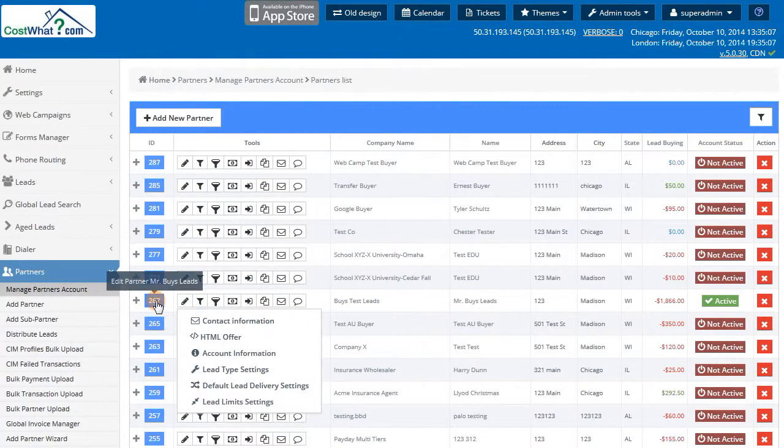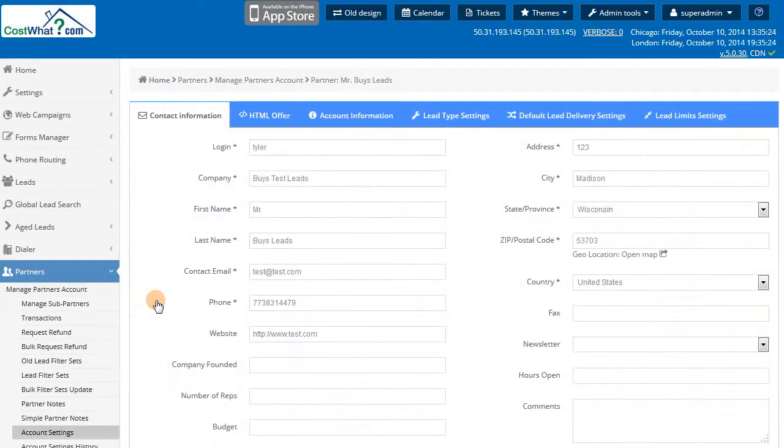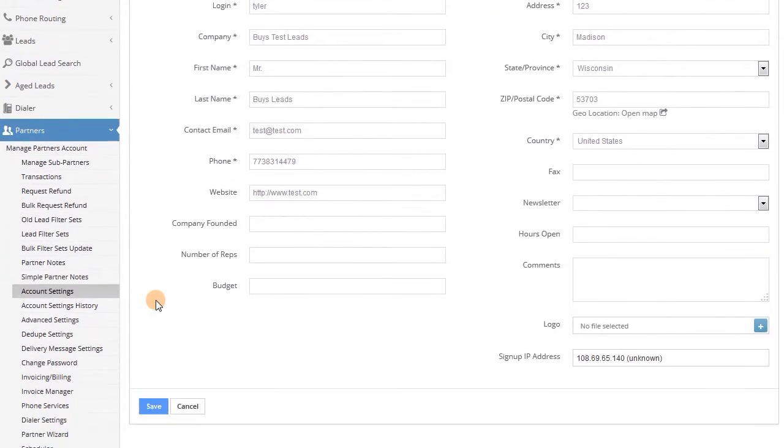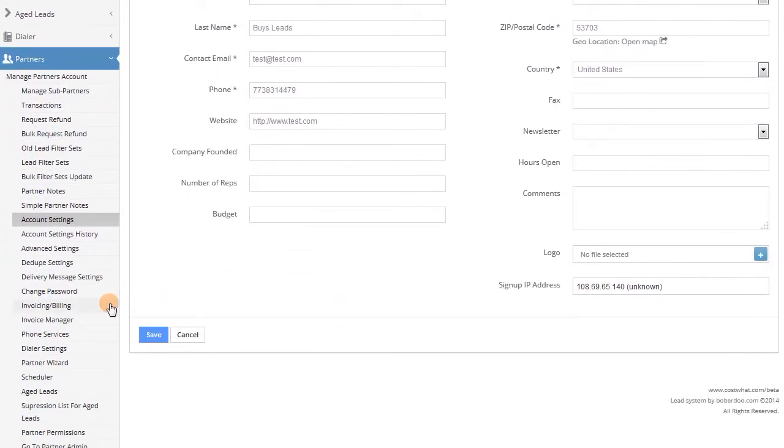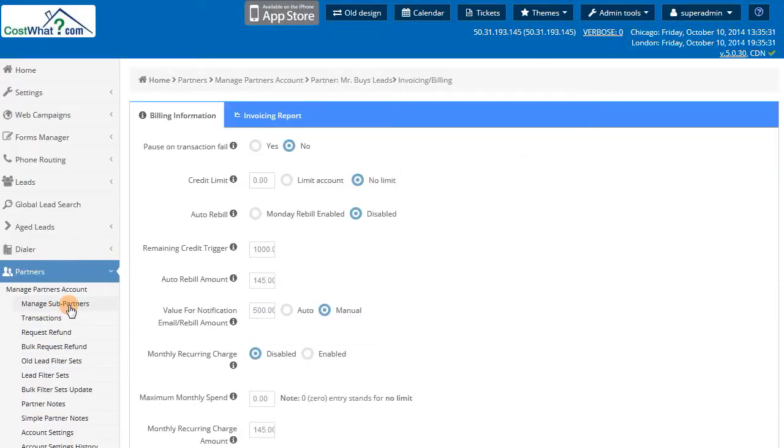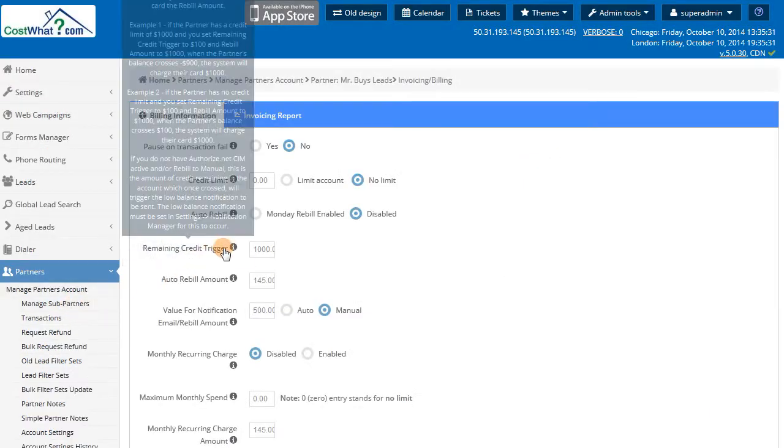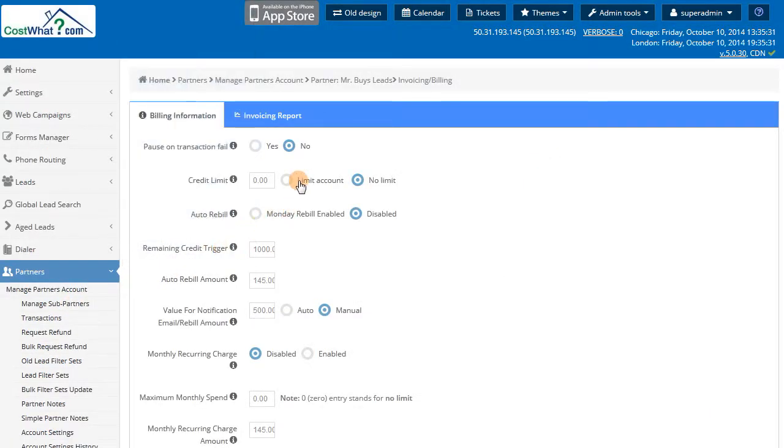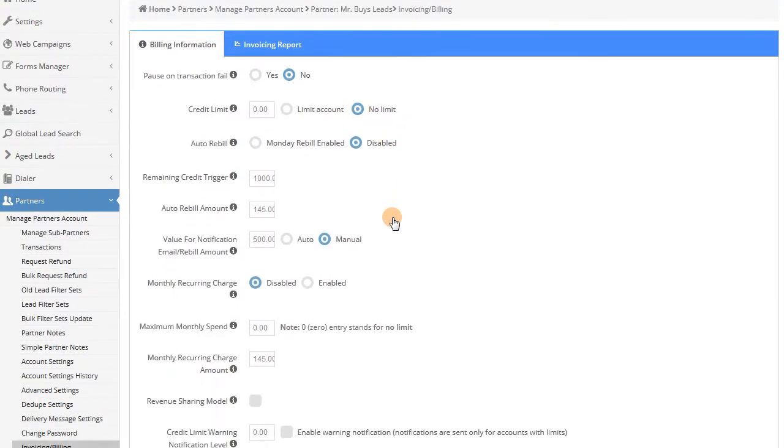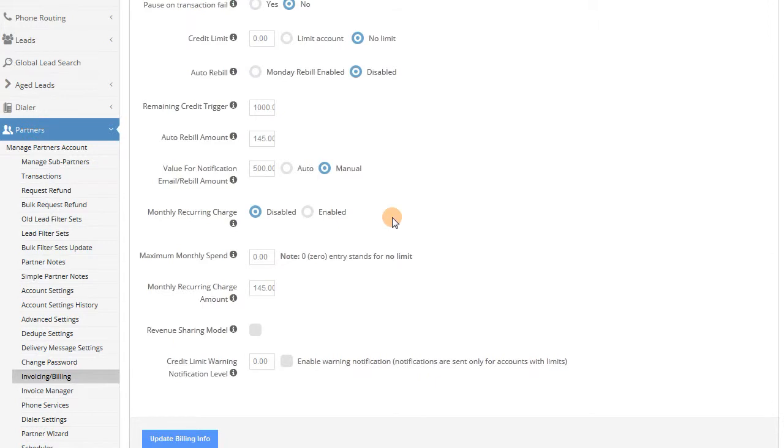Your final step in setting up your partners is adding invoicing or billing options to their account. Your Babadu system comes equipped with several options that allow you to bill each partner however you desire. You can allow your partners to buy on credit and associate a credit limit for each partner.